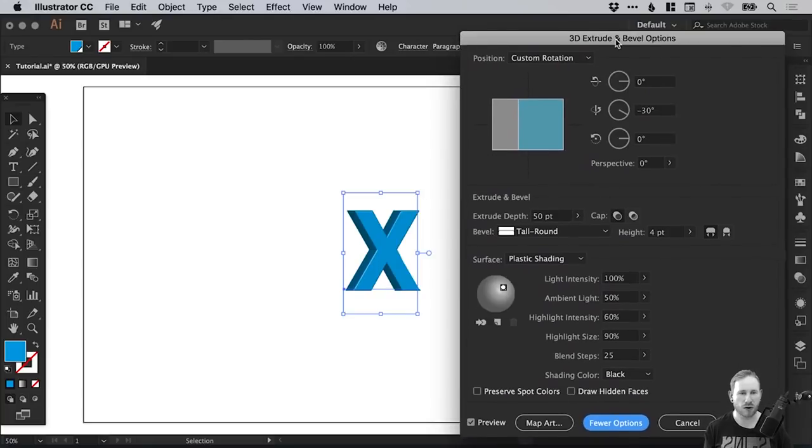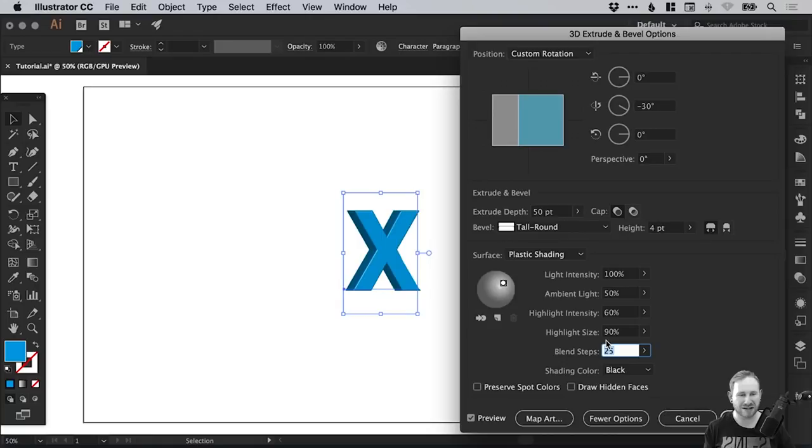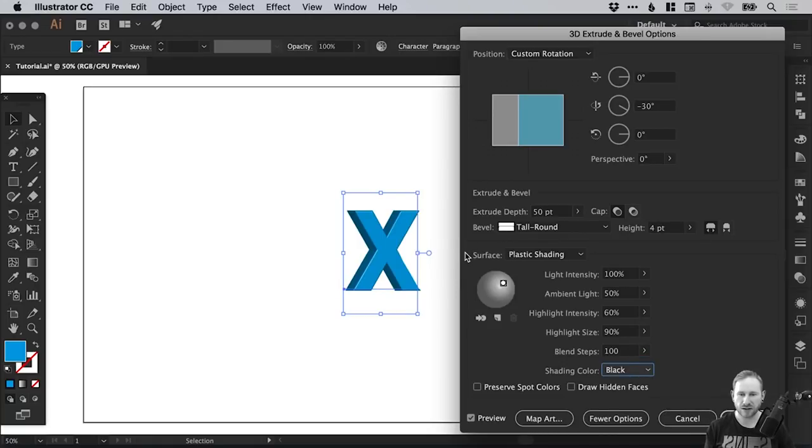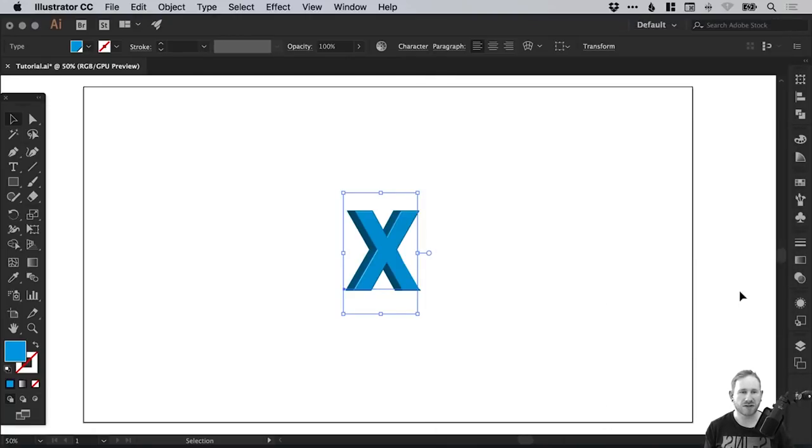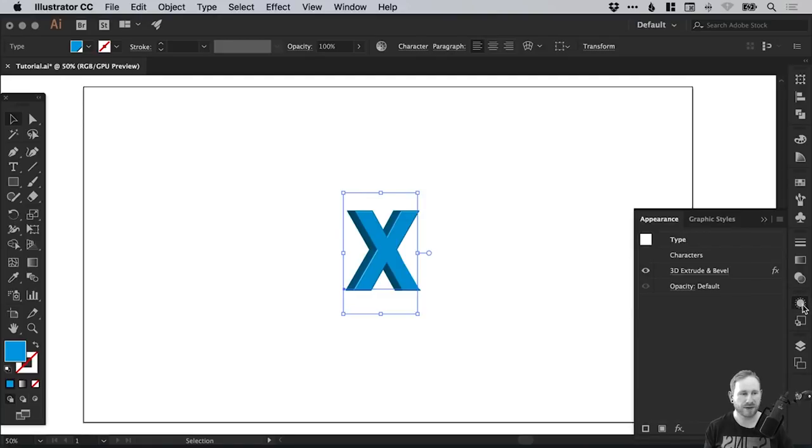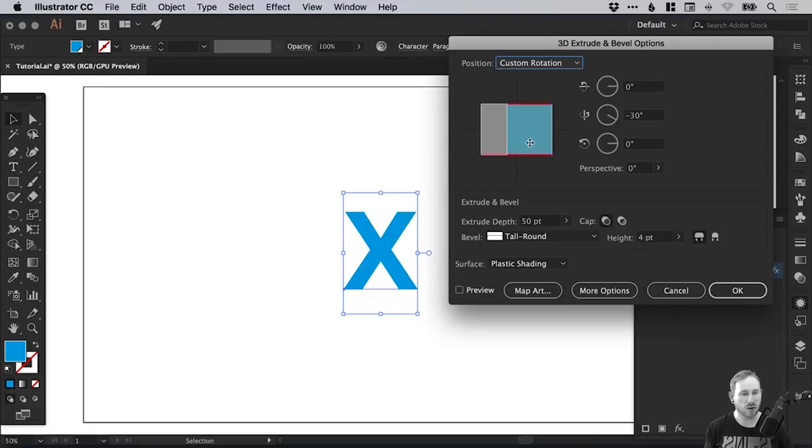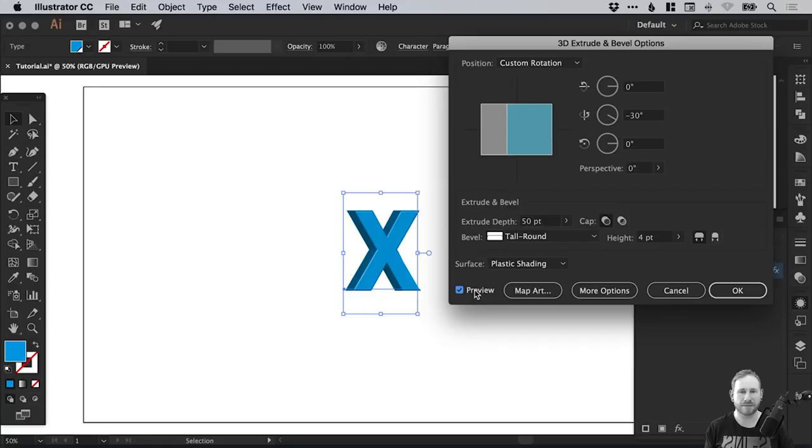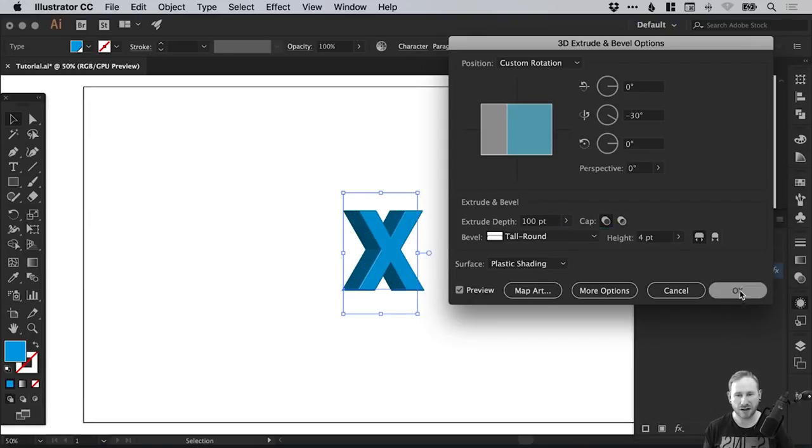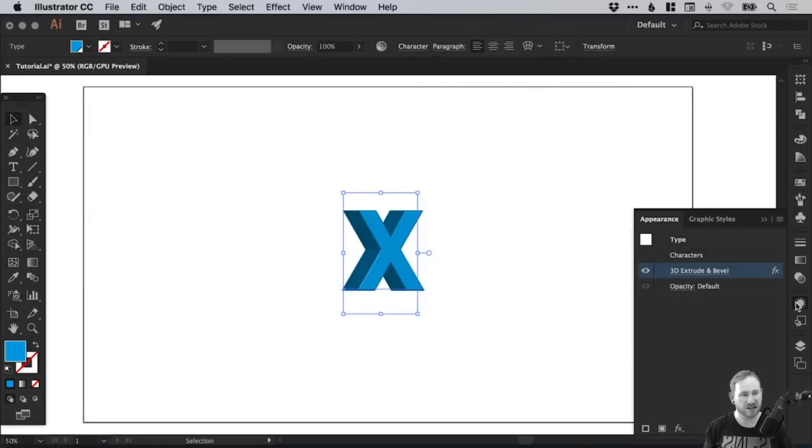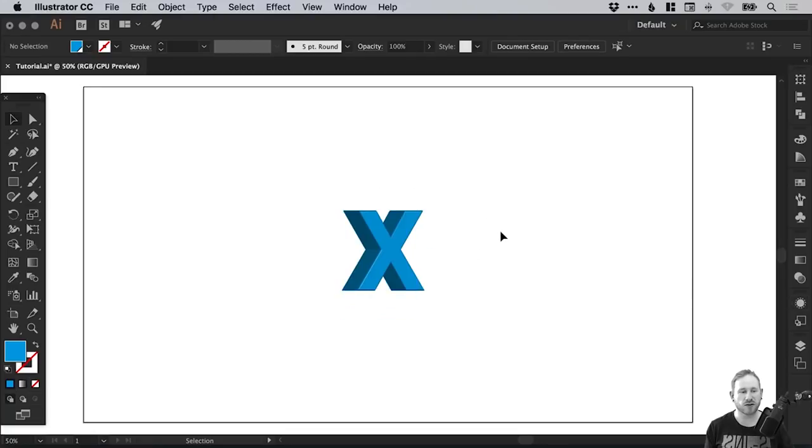And then you can click the more options button at the bottom and you'll get a few more options down here. We're just going to increase the blend steps from 25 to 100. So you just get a smoother graduation between the different colors. So once you've done that, you can click OK. And you'll see from the appearance panel on the right, it's now listed 3D extrude and bevel. So you can click this and you can delete the effect. Or you can click it again, tick that preview box, and we can go back and edit these properties. So we can adjust the rotation, the extrude depth. So I think I'll make this 100 instead. Click OK and it will save those changes.